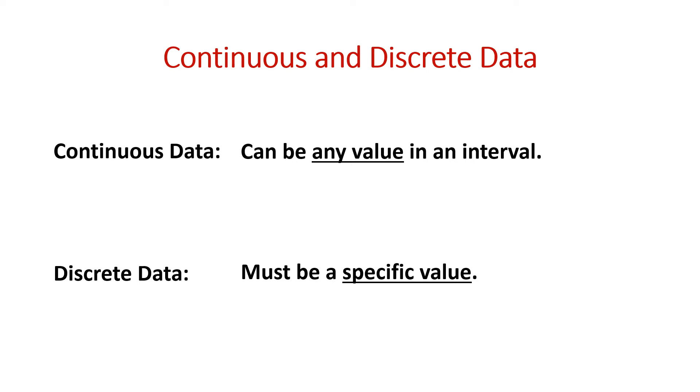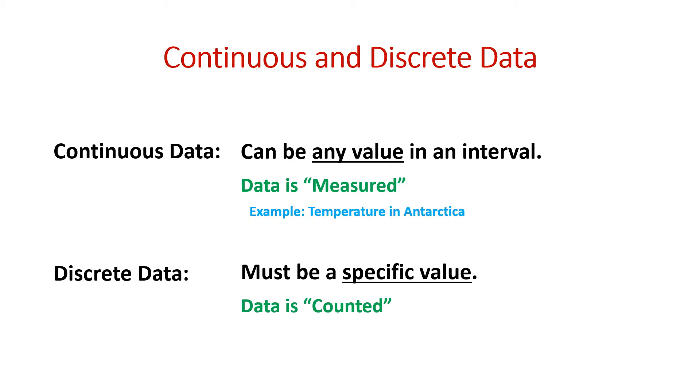Continuous data is measured while discrete data is counted. An example of continuous data may be the temperature in Antarctica. An example of discrete data may be the number of legs on a spider.